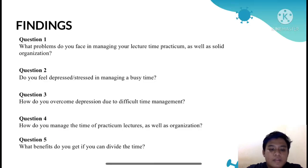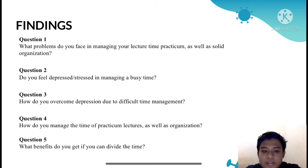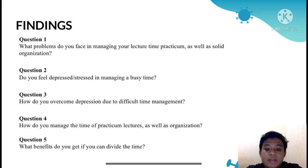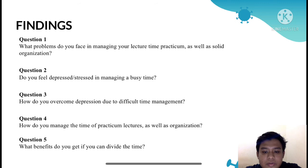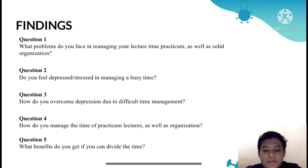The next slide is findings. This finding includes five questions. The first question is: what problem do you face in managing your lecture time, practicum, as well as a solid organization? The second question is: do you feel depressed or stressed managing a busy time? Question three is: how do you overcome depression due to difficult time management? Question four: how do you manage the time of practicum, lectures, as well as organization? The last question is: what benefit do you get if you can divide your time well?